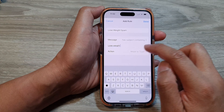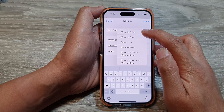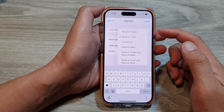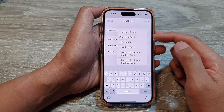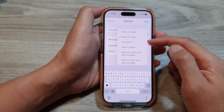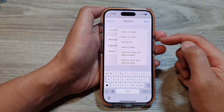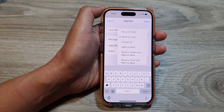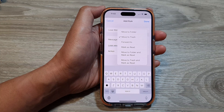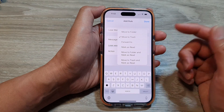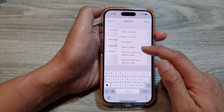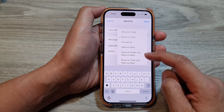So here, you can choose different actions. You can move it to a folder, move to trash, or forward to — so depending on what you want your rule to do, you can also set the rule to forward any emails to a different account. So let's say if you have personal emails and you want to separate your personal email from work email, all your personal email can be forwarded to a different account. Or you can mark it as read or move to a different folder.